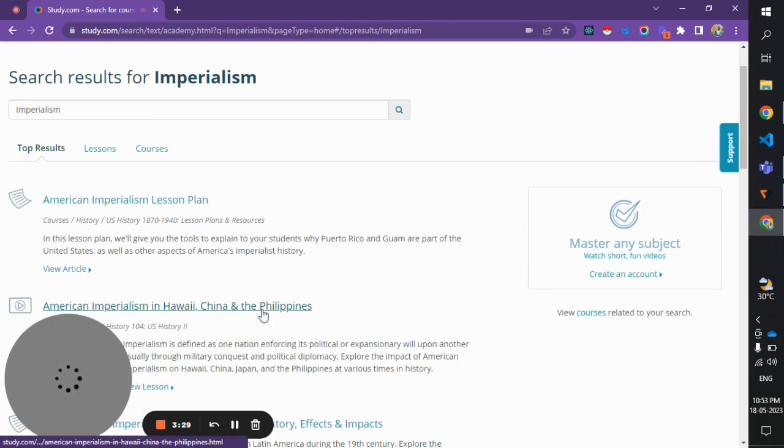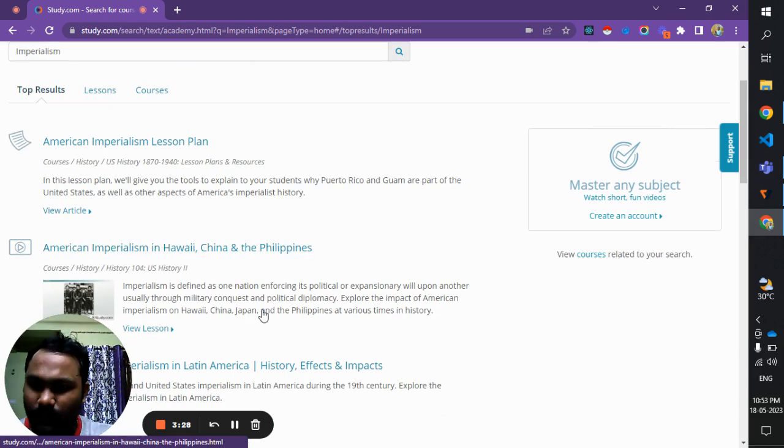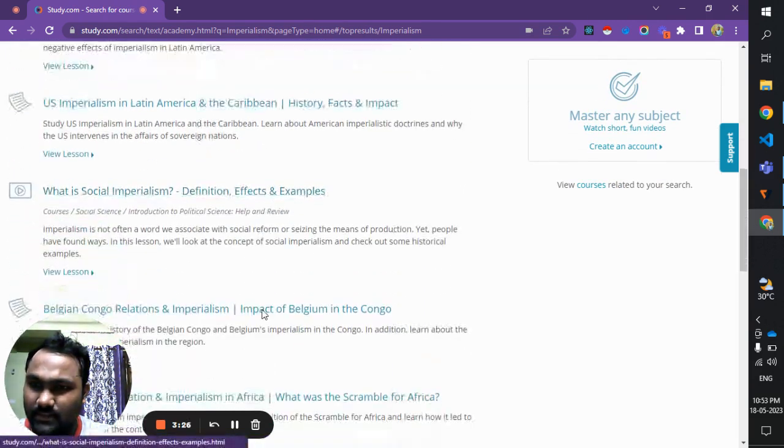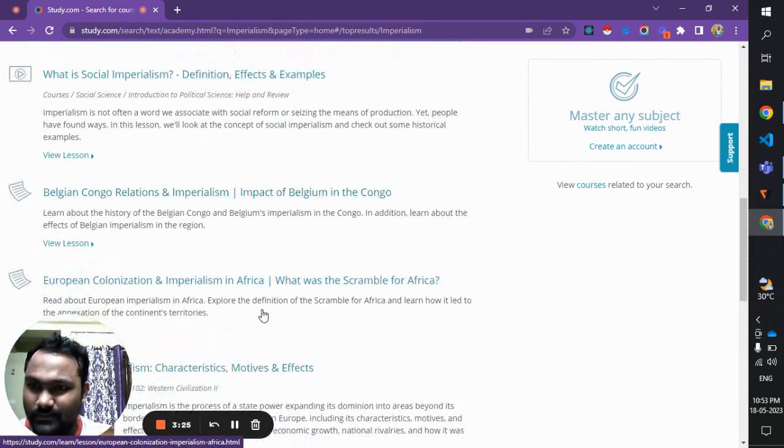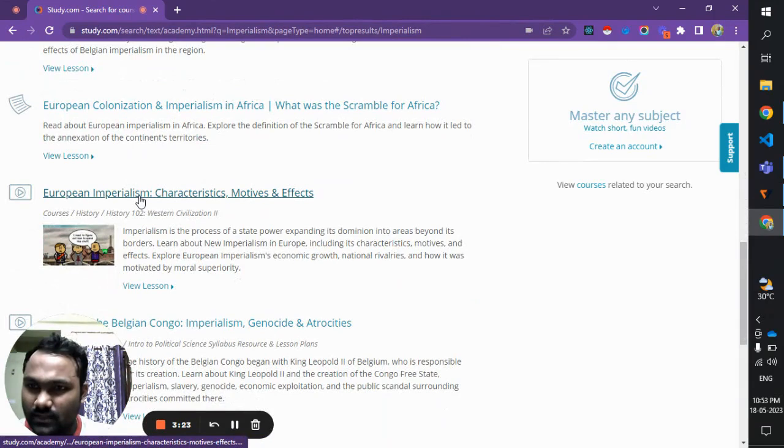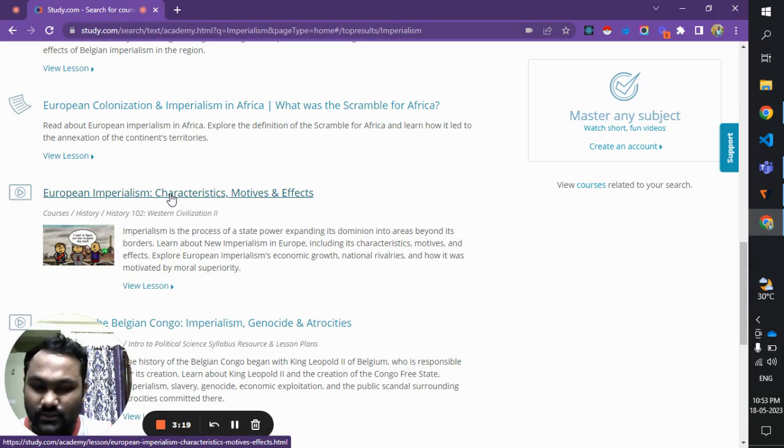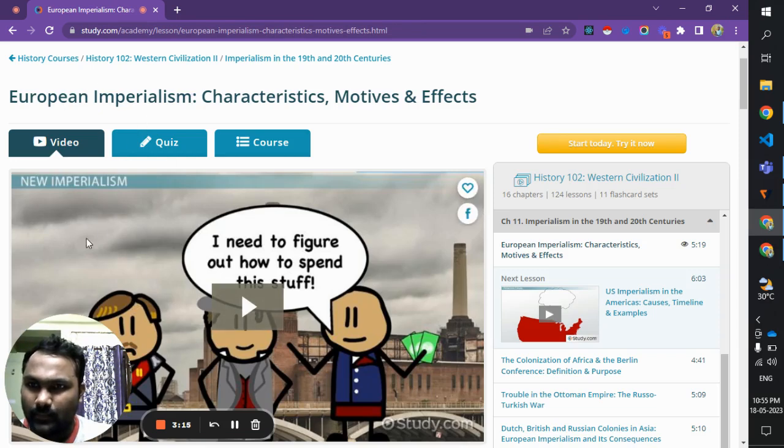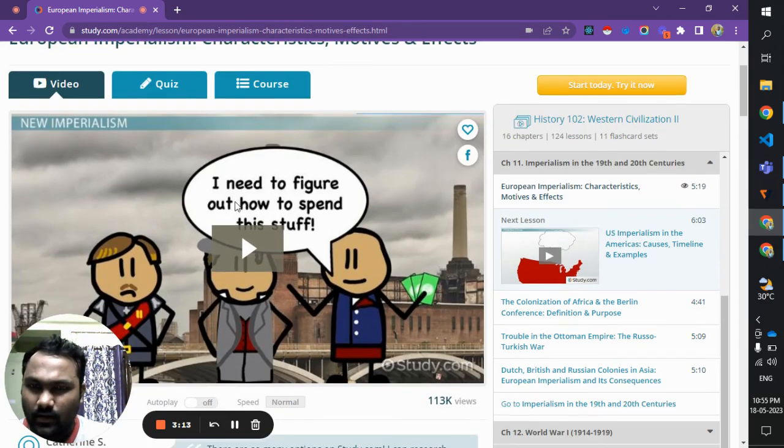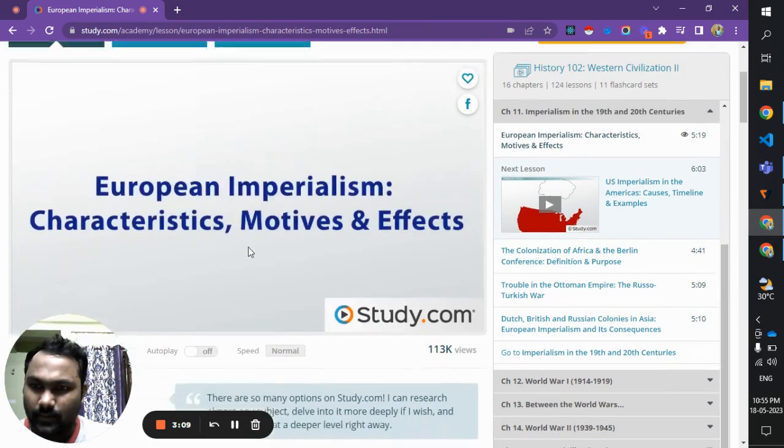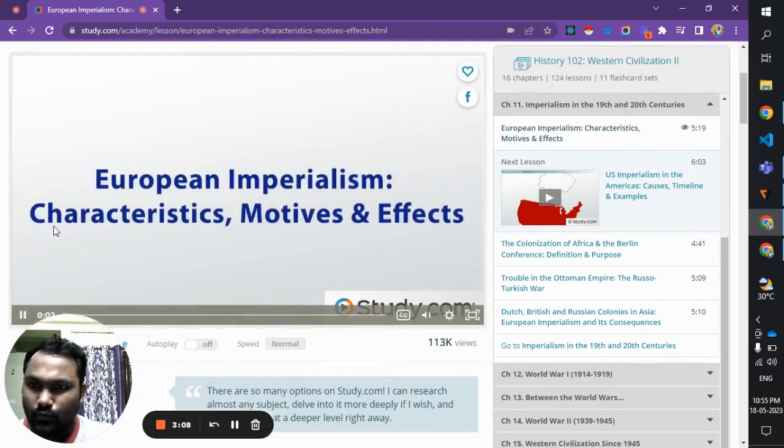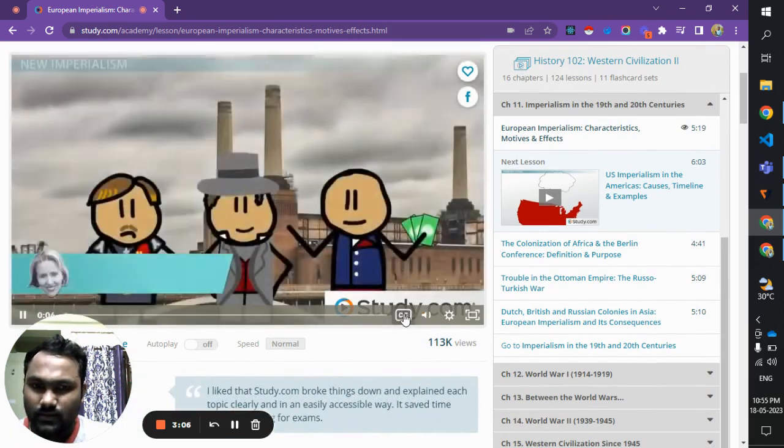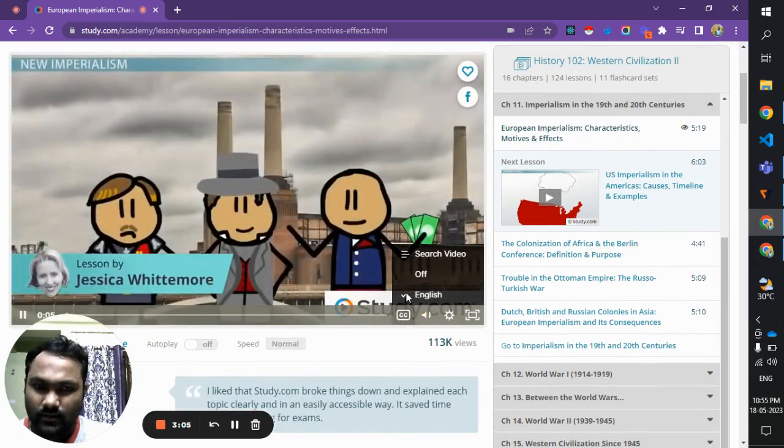See, European imperialism. Let's watch this video. I clicked on this link and the European imperialism video got loaded. Now I'd like to continue watching this video. I click the play button and switch on the subtitles - I switched on English subtitles.